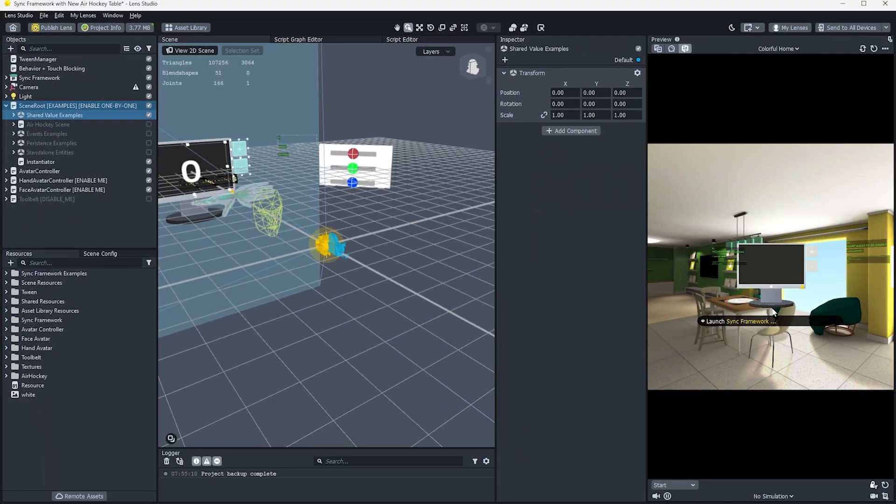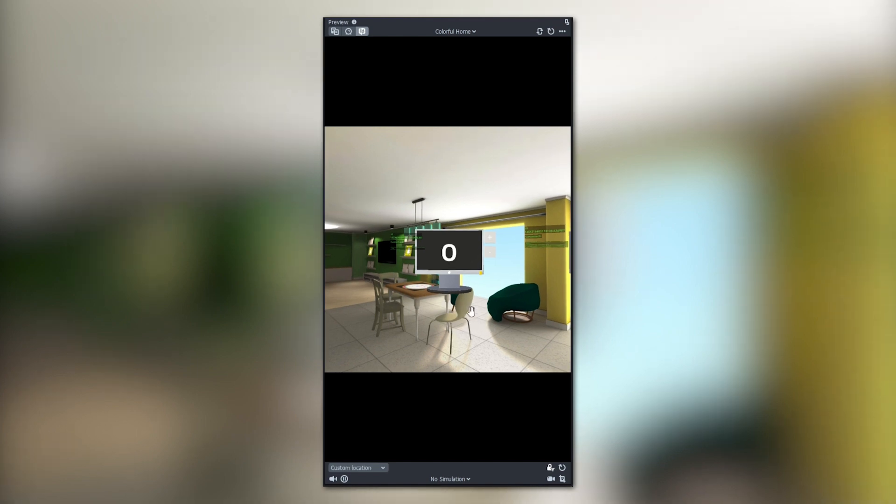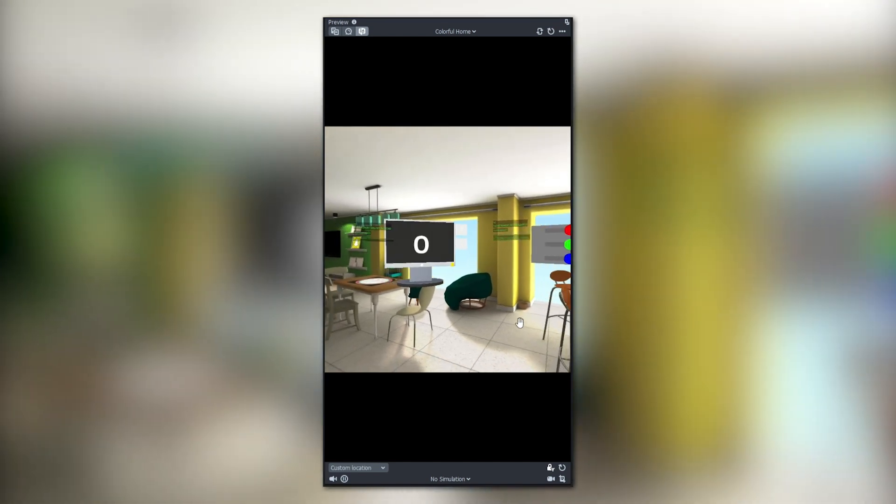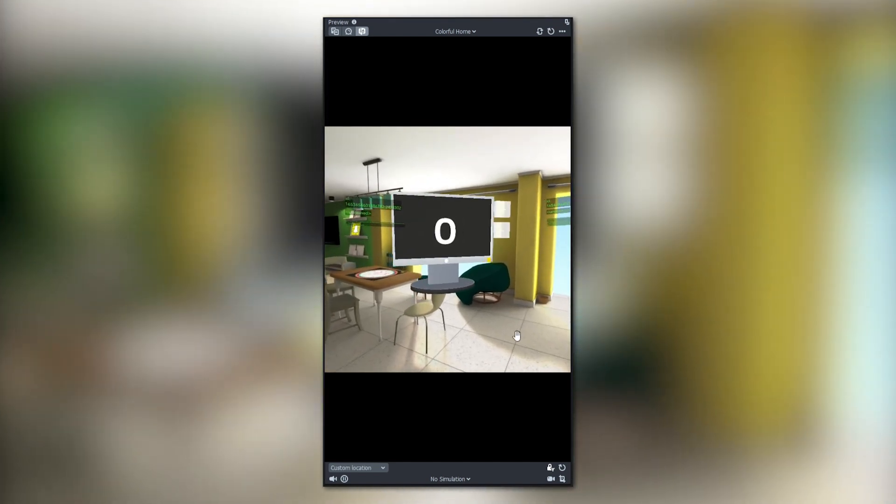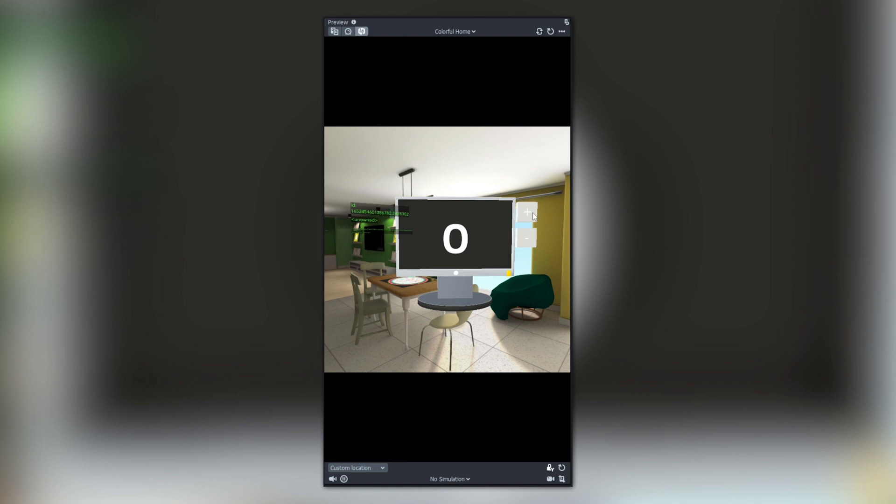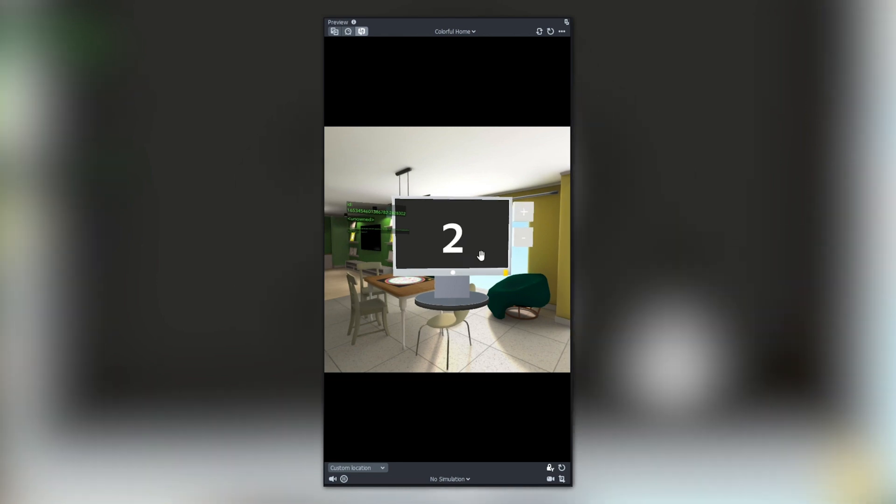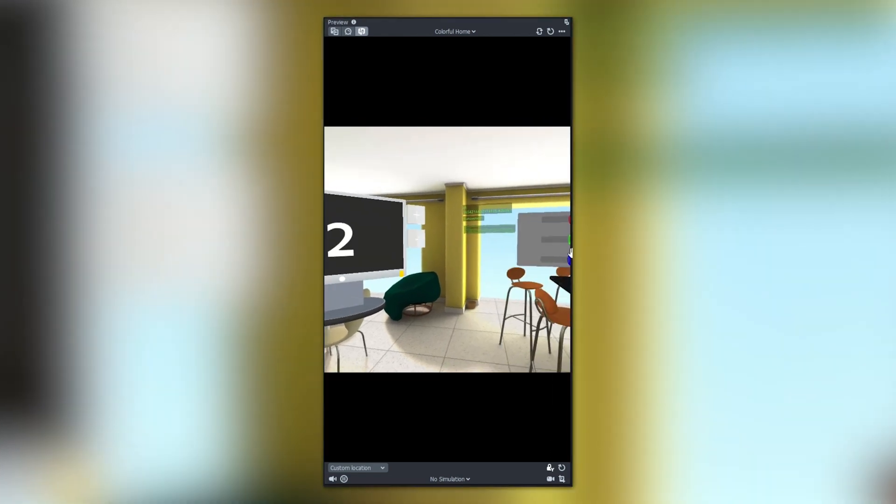To start trying out Sync Framework, you'll need to click Launch Sync Framework. Then you can use WASD to move around the scene. Once active, you'll see a computer screen with a plus and minus button. This will be our focal point. Pressing those buttons triggers the value on the screen to increment and decrement the number shown. It's a simple interaction, but a good entry point into learning about Sync Framework.